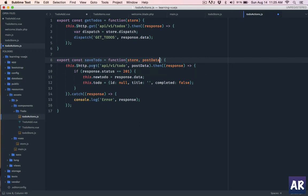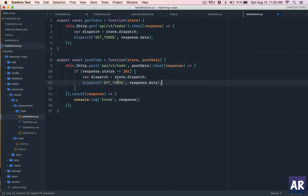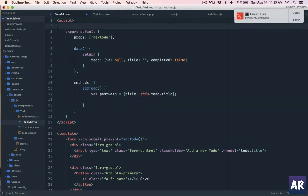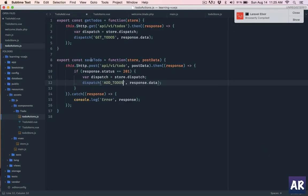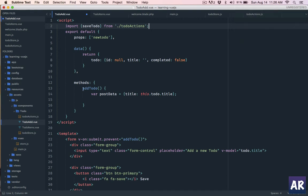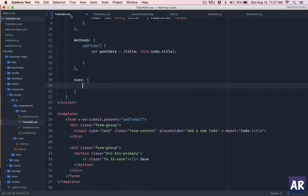We remove the old HTTP call and copy the POST request logic. Post data is something we'll pass to this function, so our action parameters are store and postData. We were doing the POST to slash todos in to-do add, and now we do it in this action. If the response is 201, we dispatch add_todos with the response. Then we import saveTodo from todo-actions in the to-do add component.